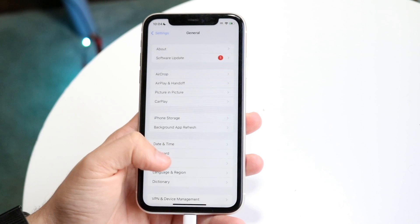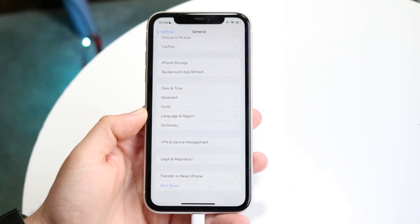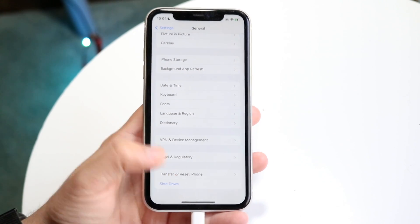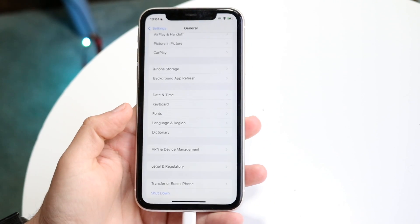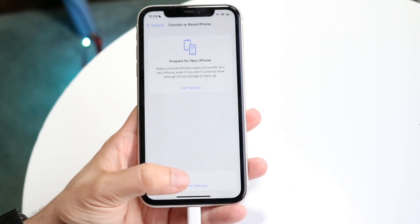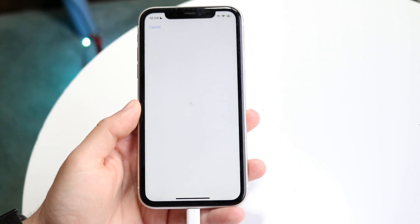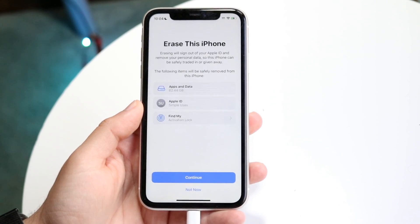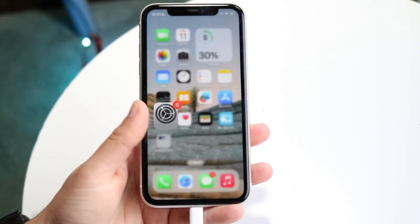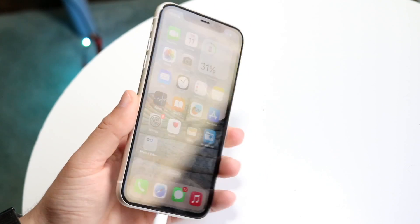If that doesn't work or there's no update available, the only other option is to reset your iPhone. Back up all of your data — send yourself your photos, videos, everything you can. Then go to Transfer/Reset iPhone, click on Erase All Content and Settings, and erase everything from your iPhone. That's really the only other option you have.